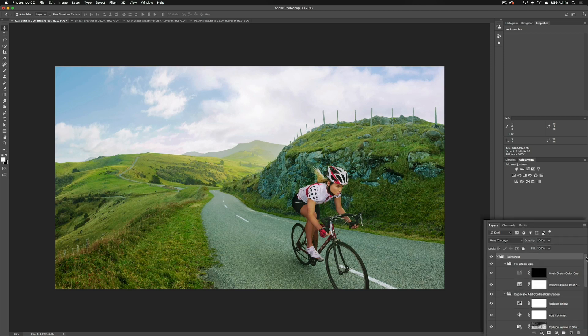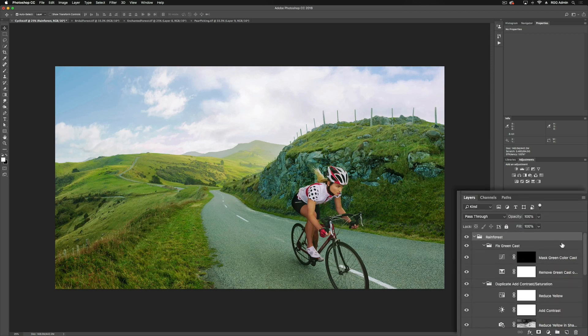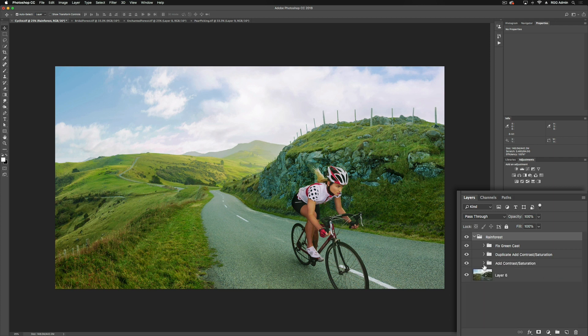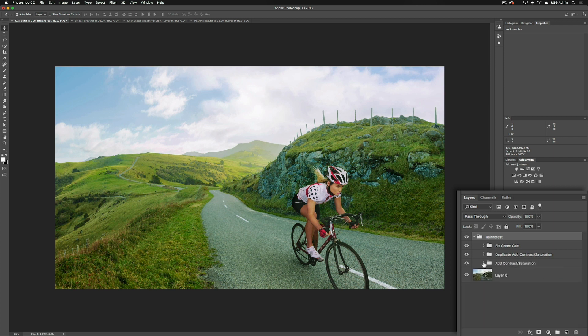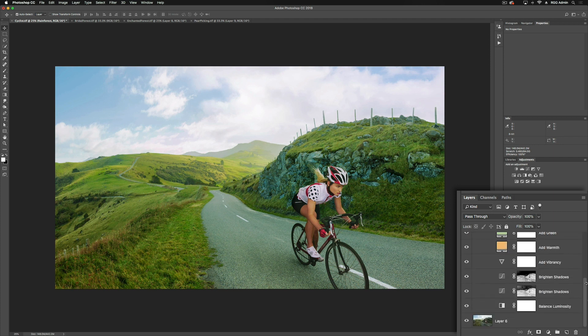If I expand this down here, notice that we've got a couple of different groups. We start down here with adding contrast and saturation. Each of these individual layers are named, so you'll have an understanding of what each of them is going to accomplish. For here, we've got balance of luminosity, and what this is going to do is affect the saturation and the luminosity of the greens. This particular action works really well for any kind of landscape image or something that has a lot of green in it. I know a lot of photographers struggle with greens in particular, so this is going to have a really nice effect on that.